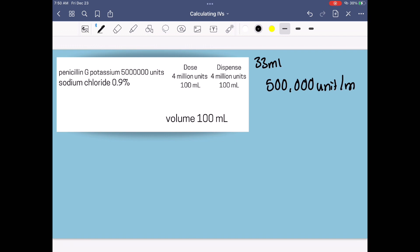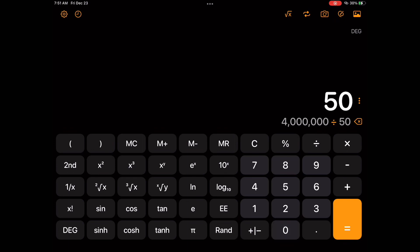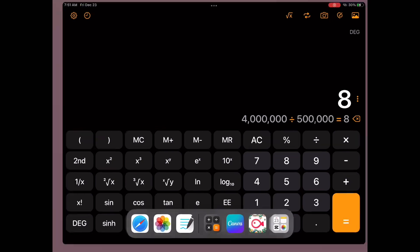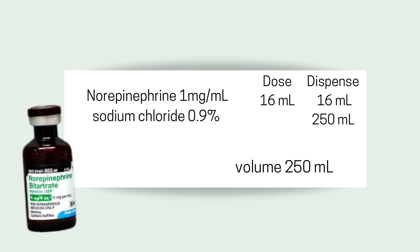We need to look at our dispense — we're dispensing 4 million units. To figure out how many mls to put inside the bag, I'm going to take 4 million units divided by my final concentration of 500,000 units per ml, and that gives me 8 ml. I like to do a plus and minus so the pharmacist knows I took out 8 ml before I put in 8 ml, so the total volume is still 100 ml.